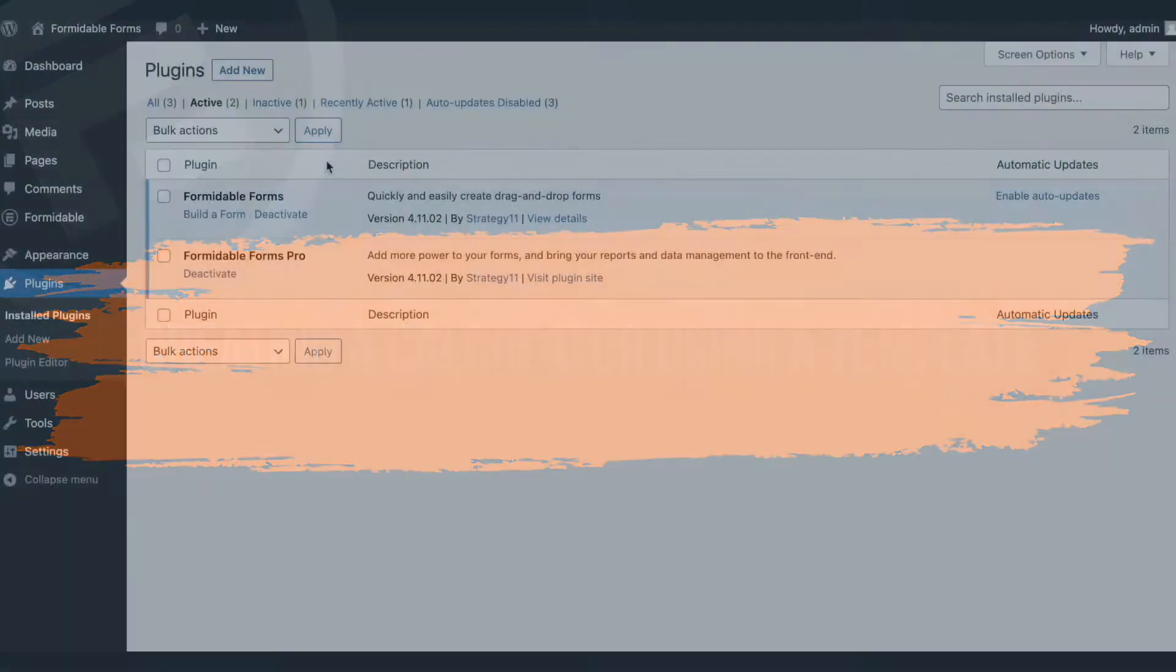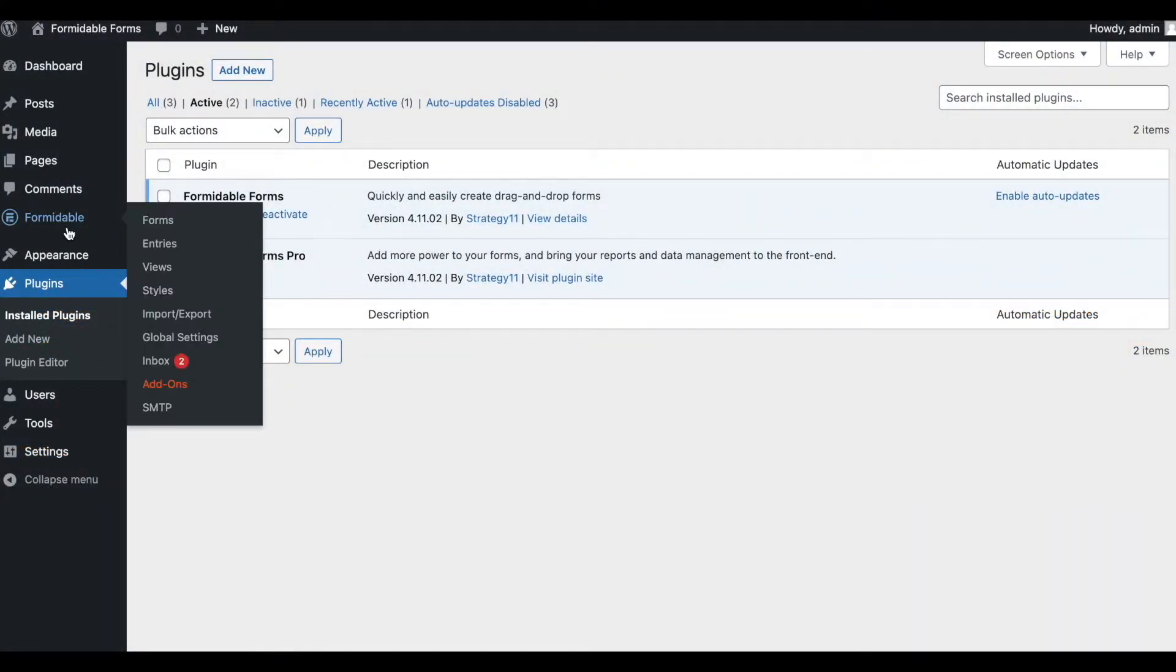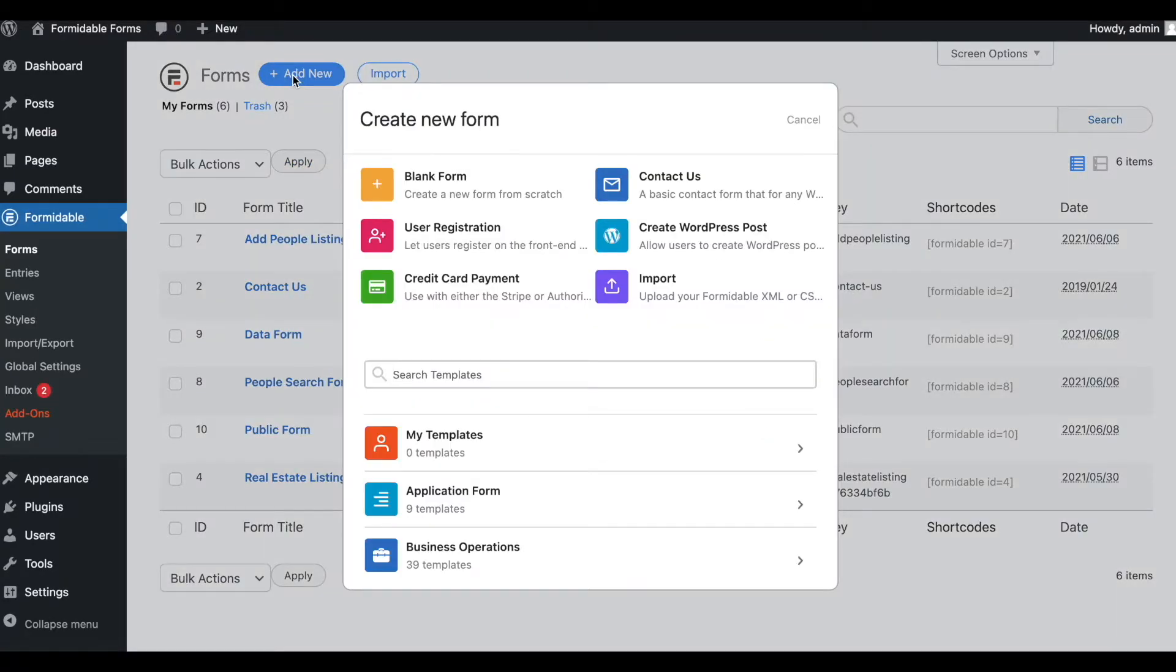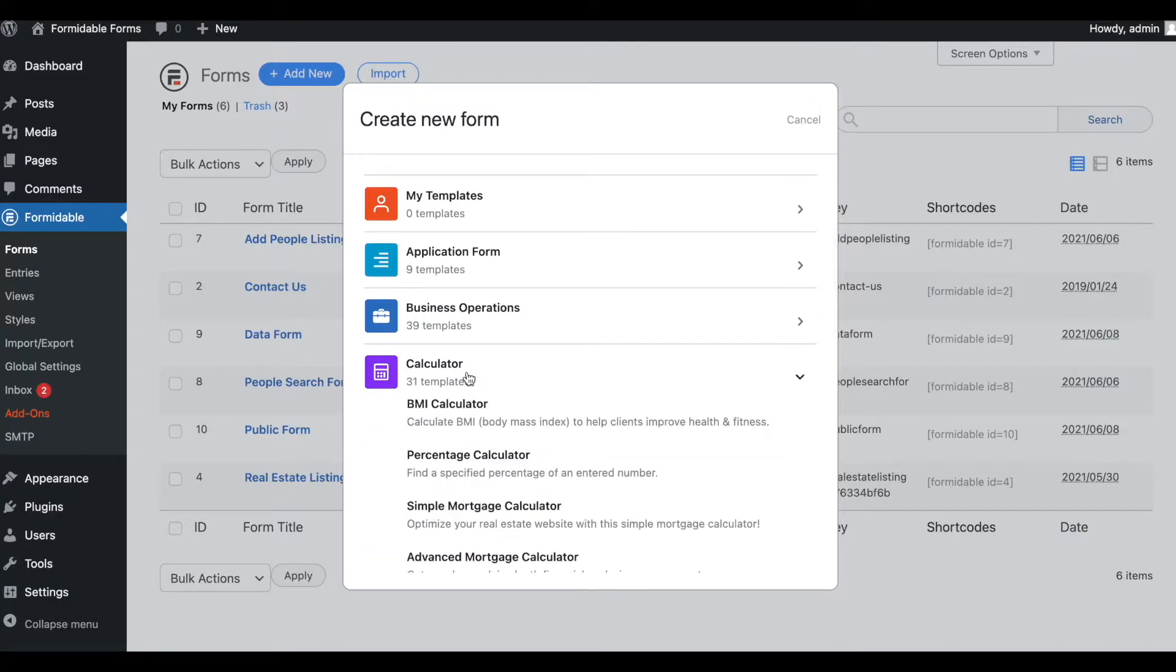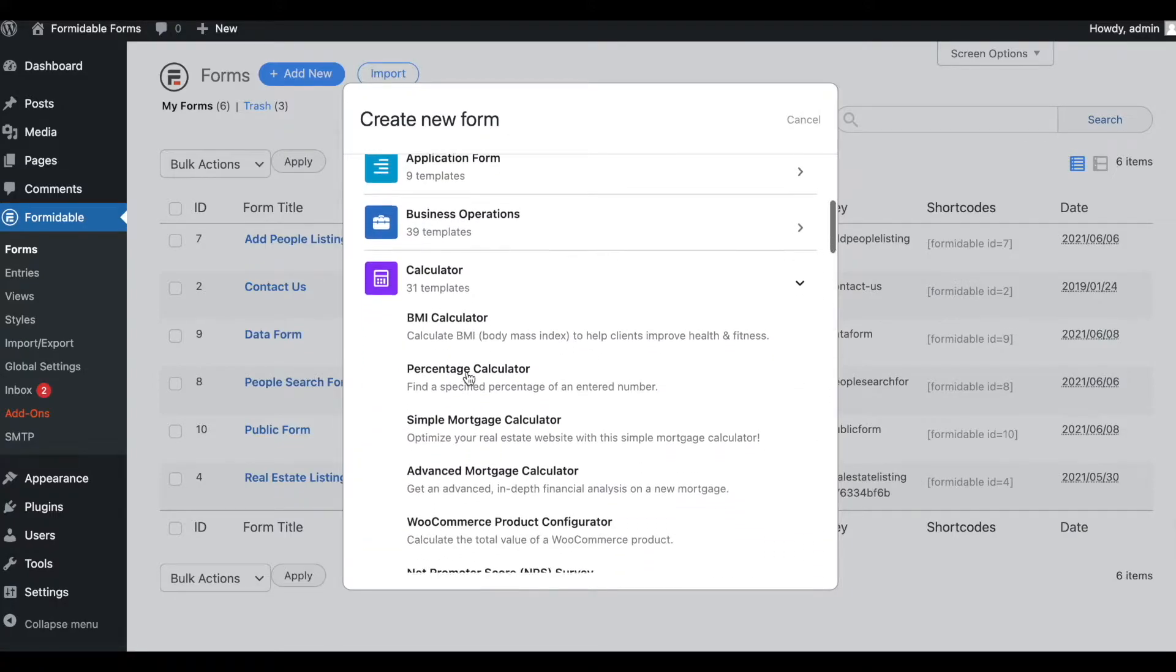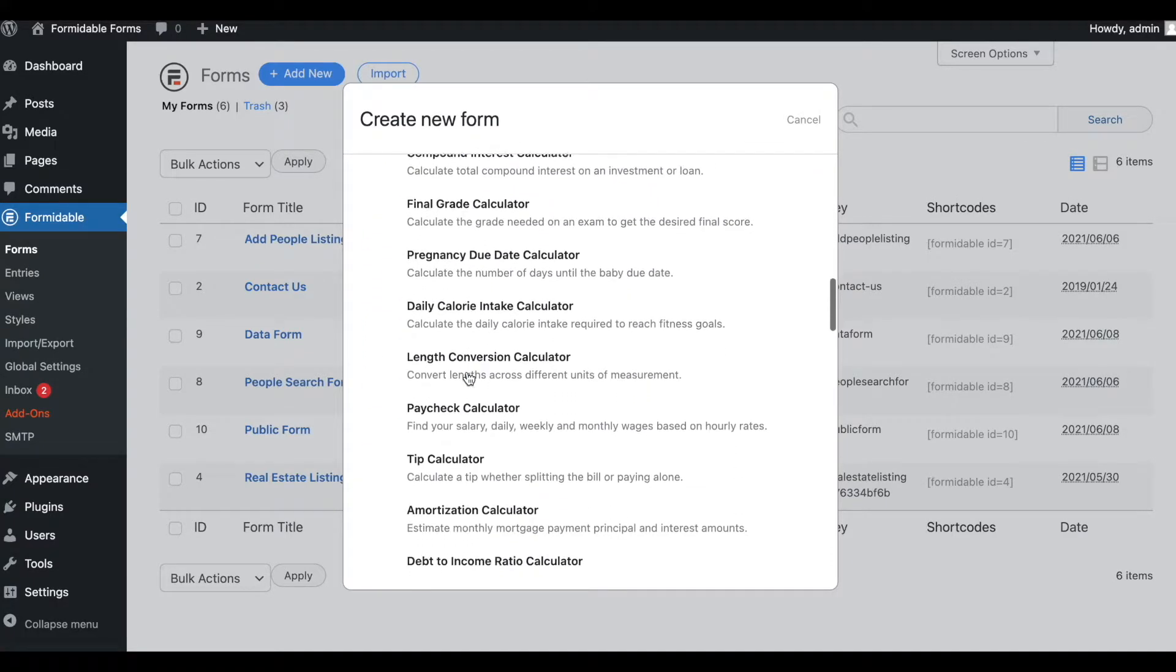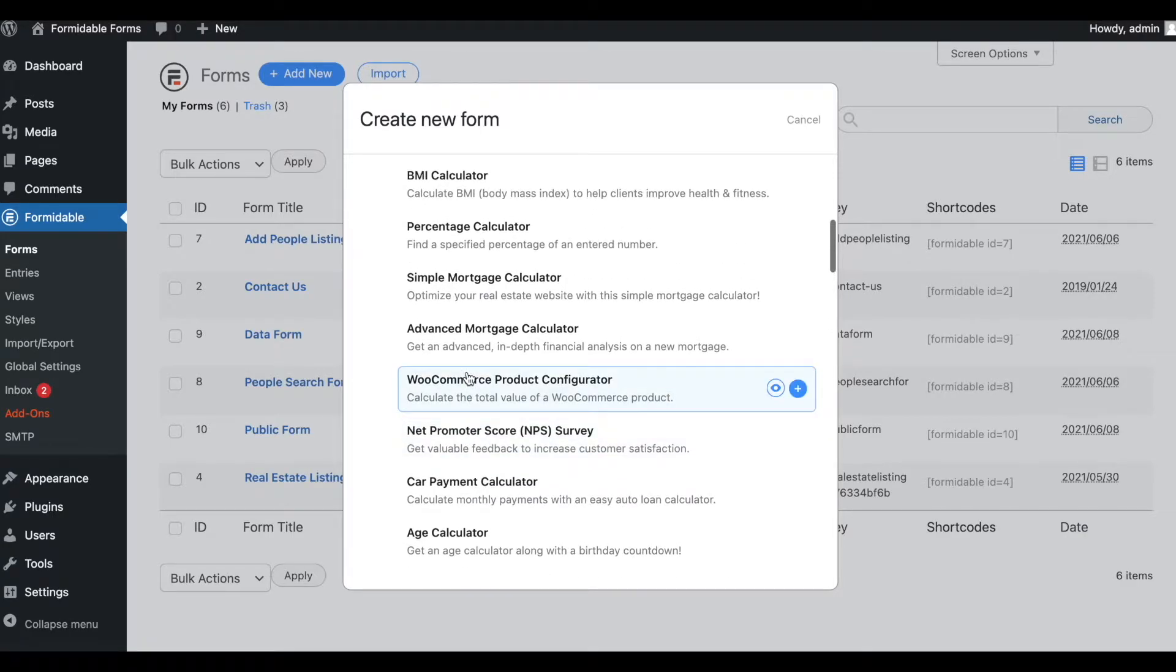First, you should have Formidable Forms Pro installed and activated on your site. Then, go to the Formidable Forms menu. Click Add New. Scroll down and select the calculator template collection. This is where you'll find all the calculator form templates. You can preview and install a template from here.